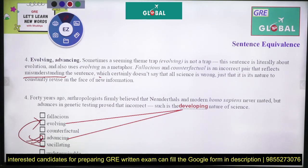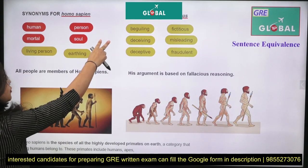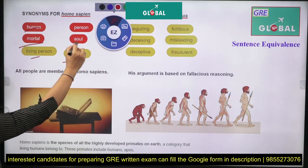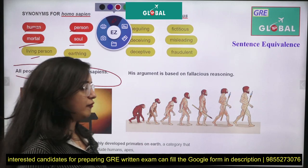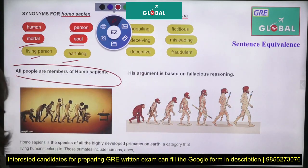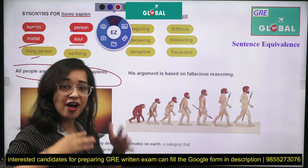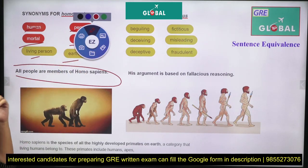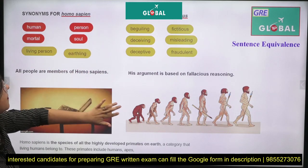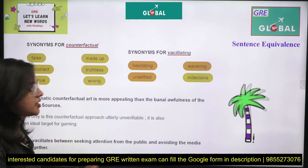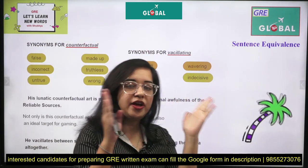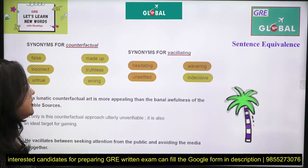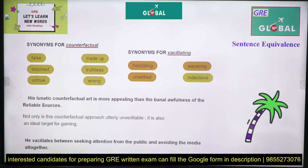Explanation: Fallacious and counterfactual are an incorrect pair — they reflect a misunderstanding of the sentence. The sentence doesn't say science is wrong; it says science constantly revises itself to face new information. Vocabulary recap: homo sapiens means humans, mortals, living persons. Fallacious means fictitious, misleading, fraudulent — e.g., 'His argument is based on fallacious reasoning.' Counterfactual means false, untrue, wrong. Vacillating means hesitating, wavering, unsettled.